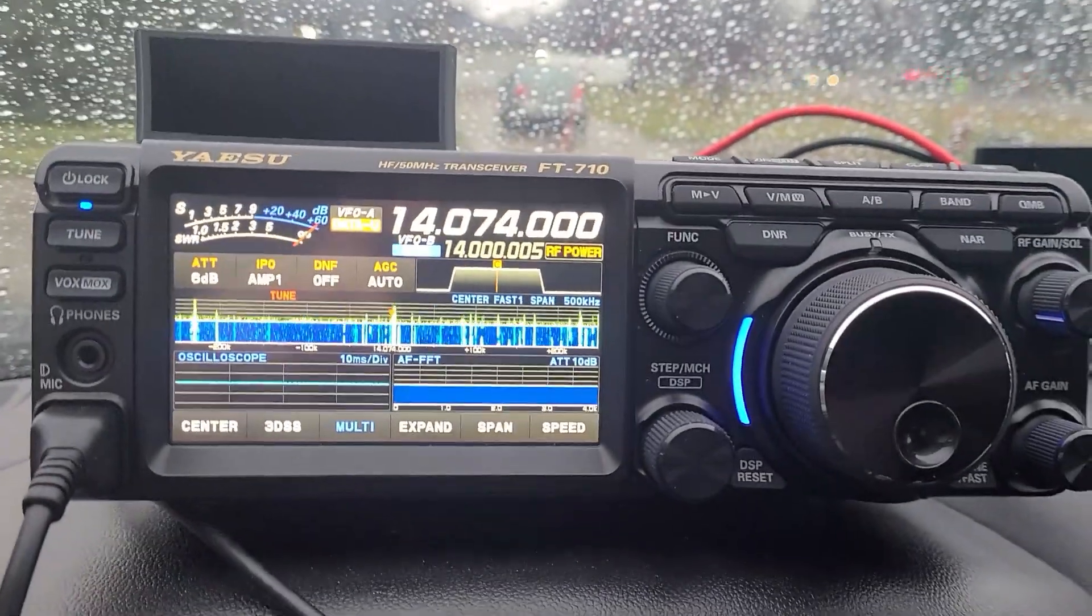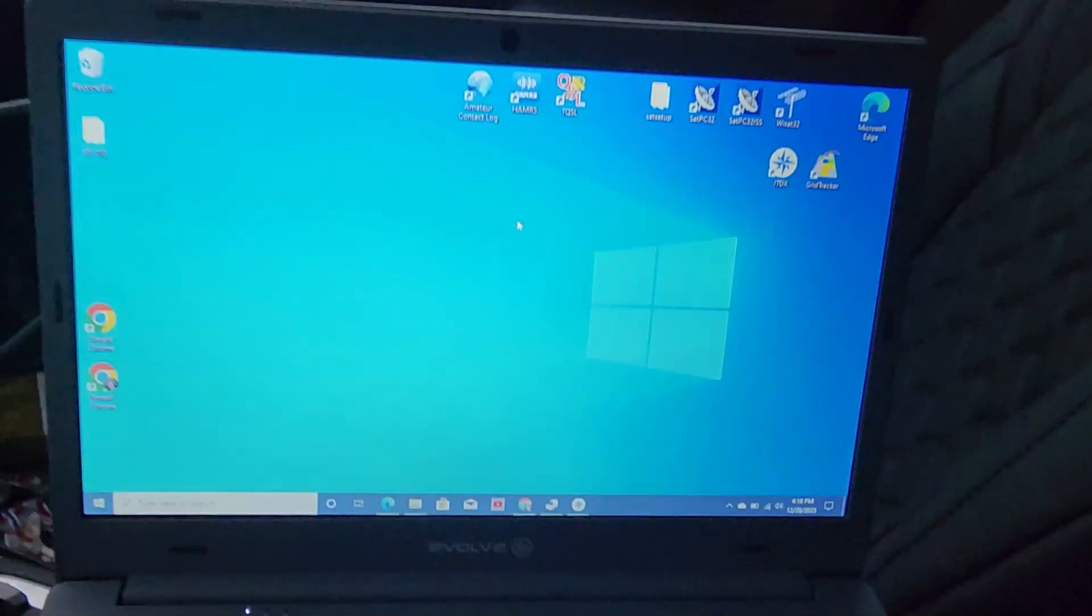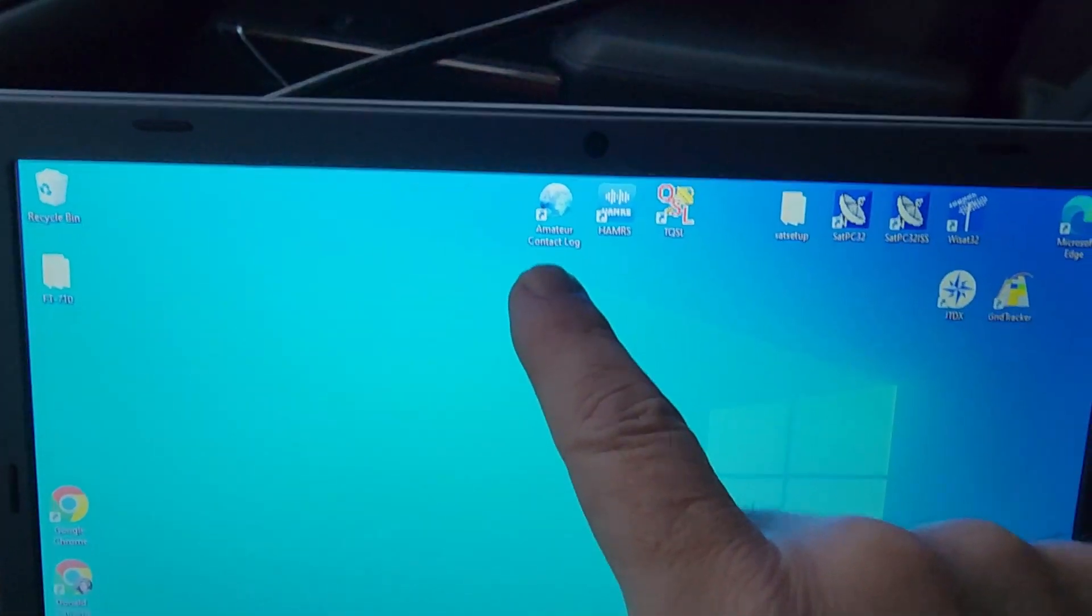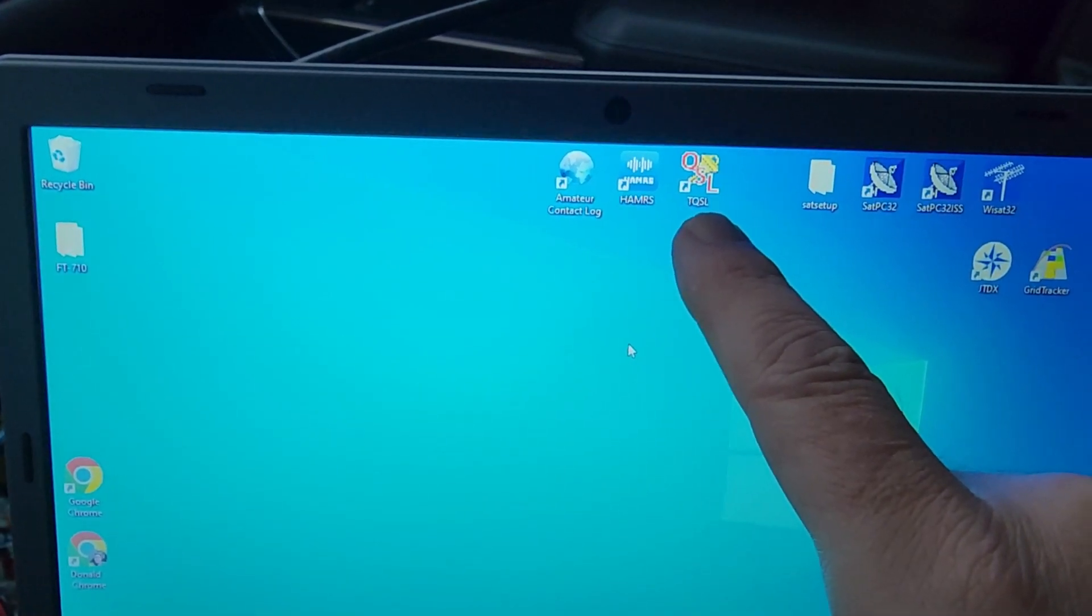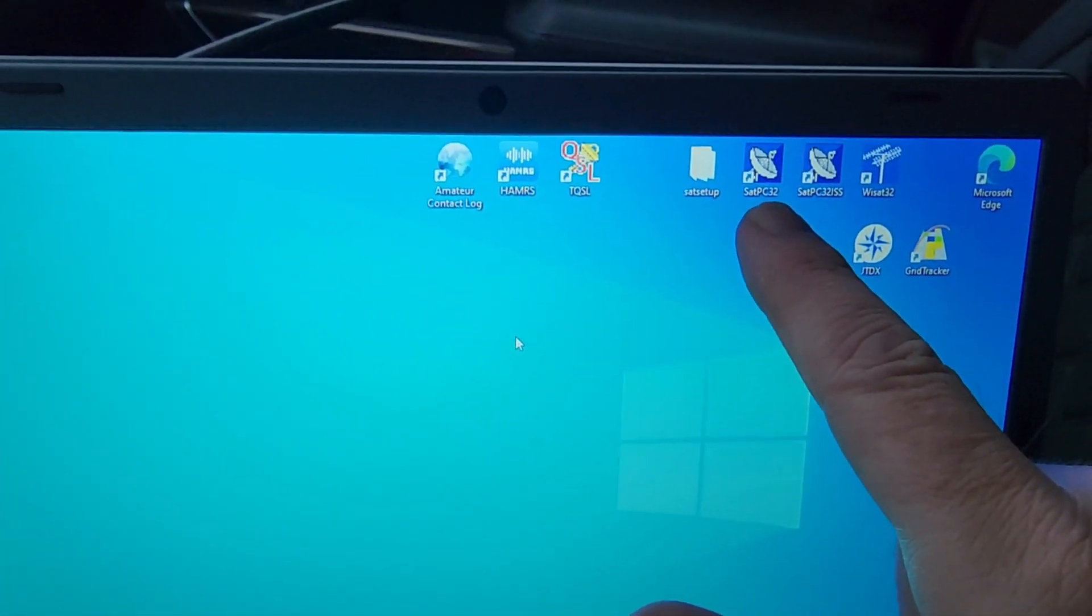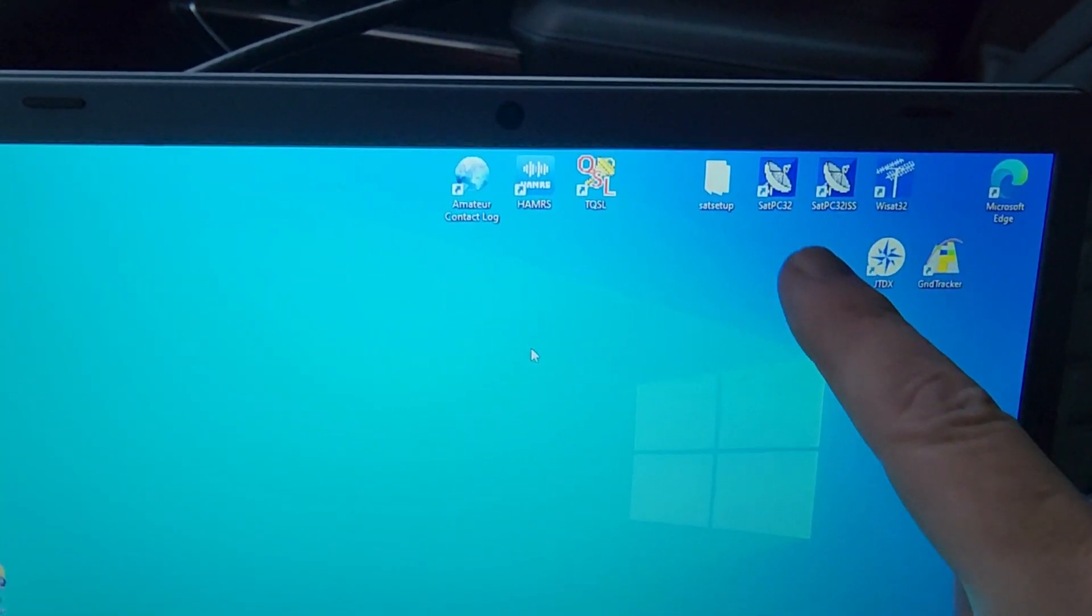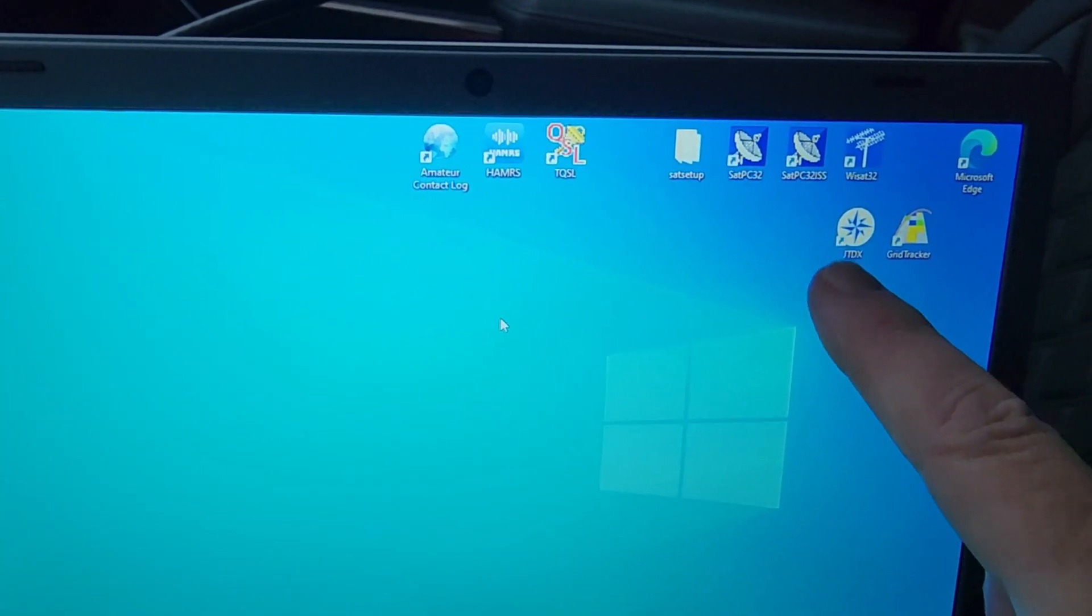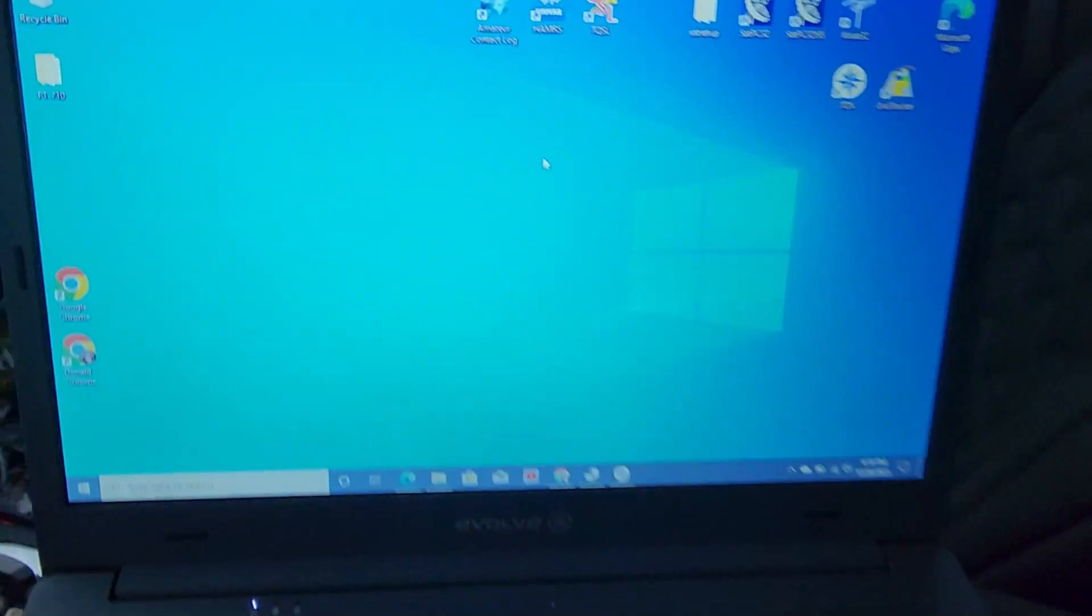The Yaesu FT-710 Field. You can see I've got Amateur Contact Log, Hammers for POTA Logging, TQSL, SatPC-32 for my Satellite, Sartrak Rotor. Haven't tried that yet. Hopefully this laptop will do it. If not, I got my other one still. JTDX and Grid Tracker.